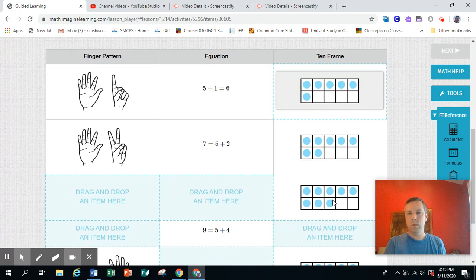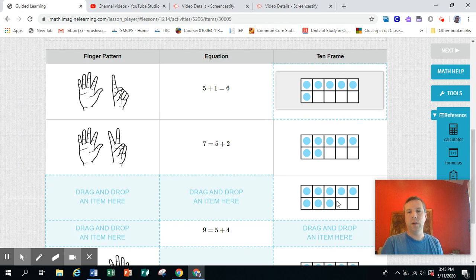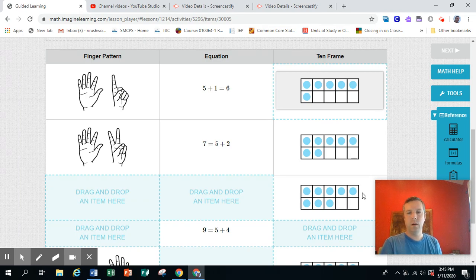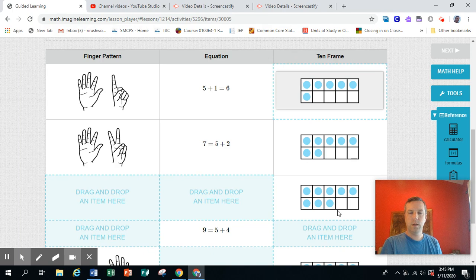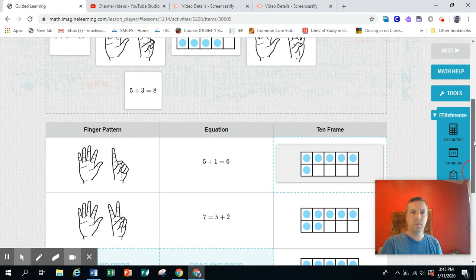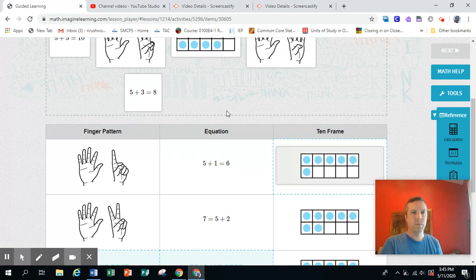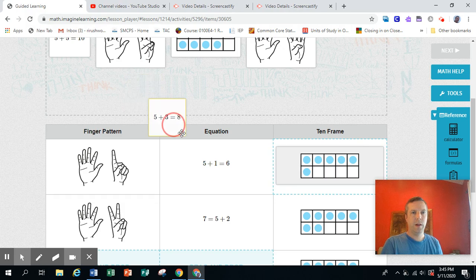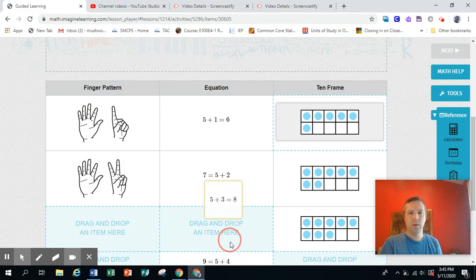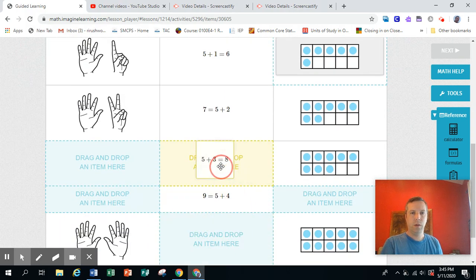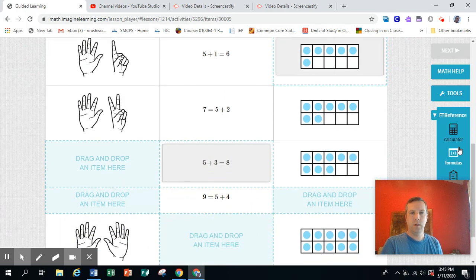Down here, we've got only the 10 frame to start with. And I see five on top and three below. So we're looking for five plus three. Oh, and there it is. Five plus three. That was the first thing I saw up there.